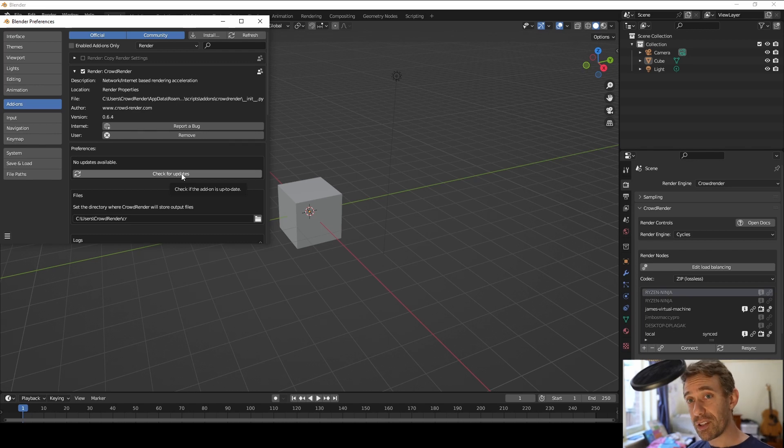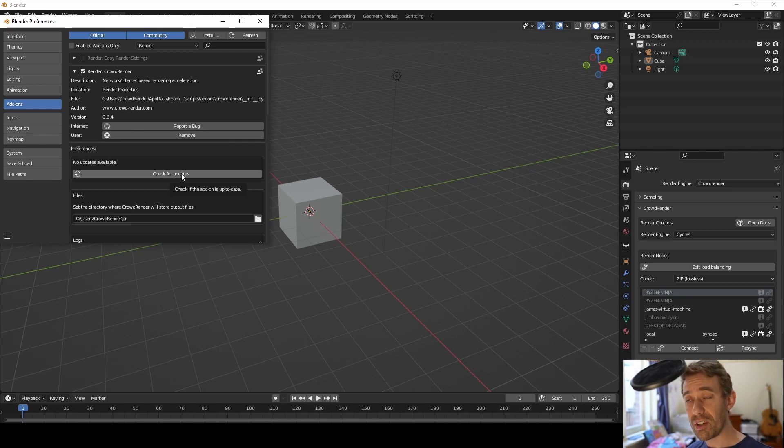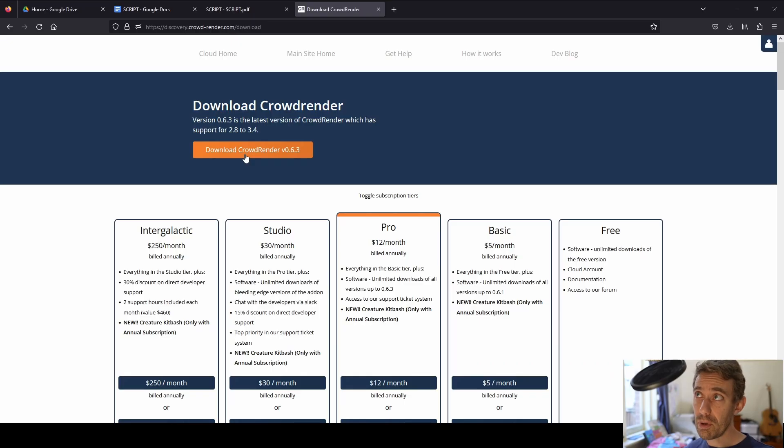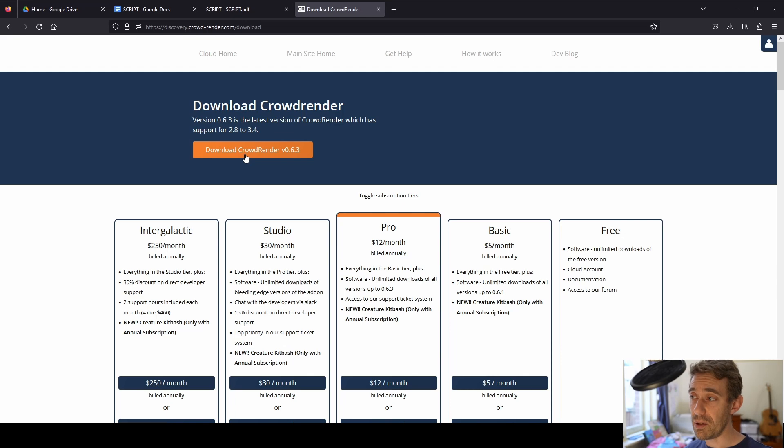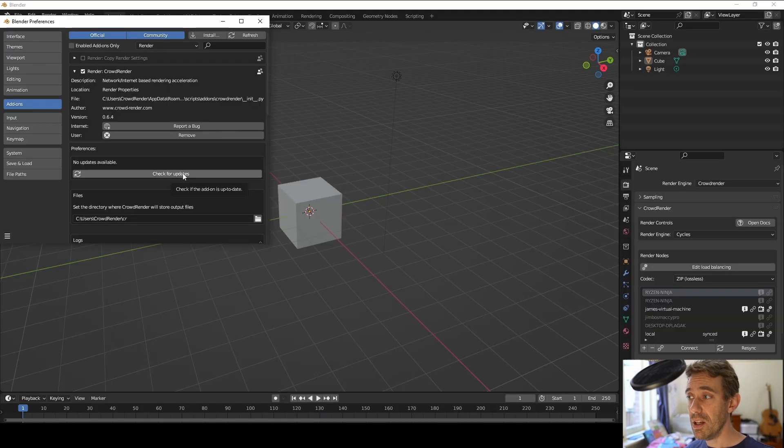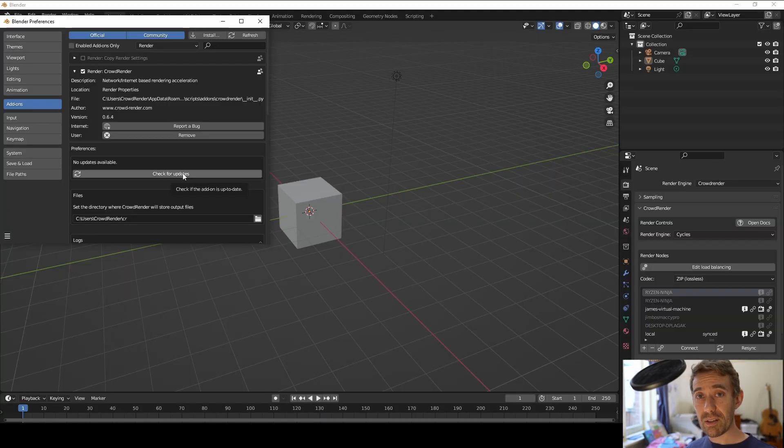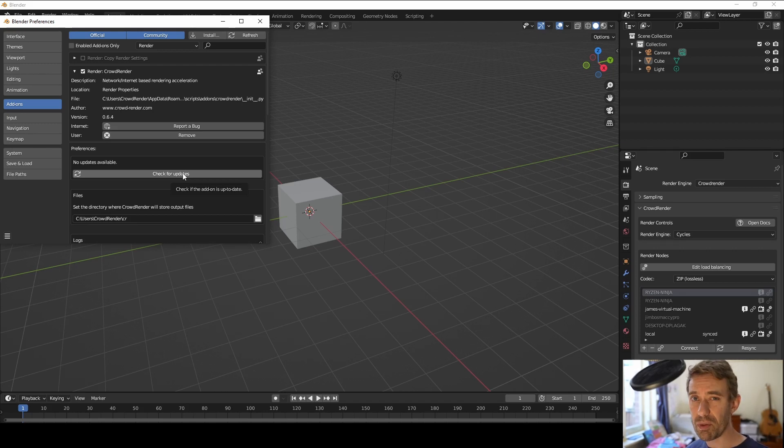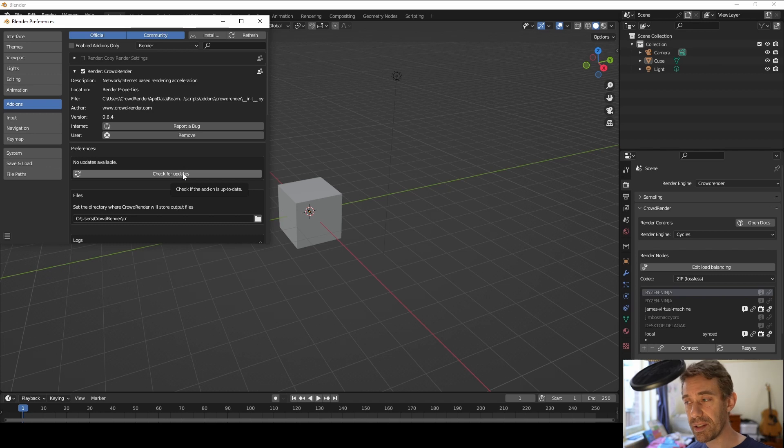When we get the next version we're going to be able to test this so when we launch 0.7.0 you're going to be able to press this button if you've got access to 0.7.0. If you're on a Pro Studio or Intergalactic subscription you'll be able to press that button and then it will automatically download 0.7.0 and install it for you. Right so that's the first thing. So we're going to have a check for updates button which will hopefully eventually become automatic updates.